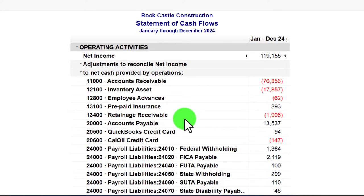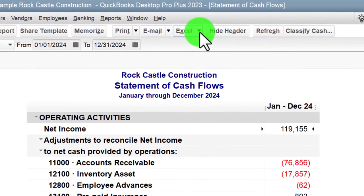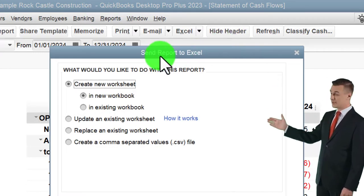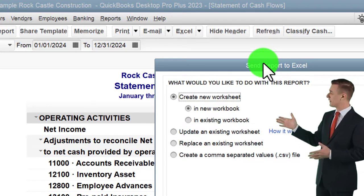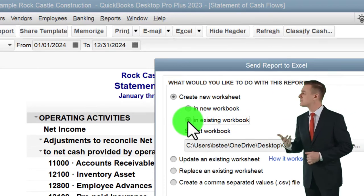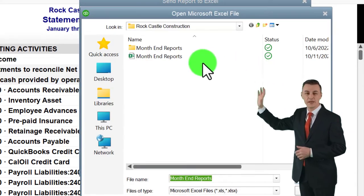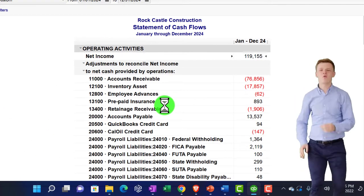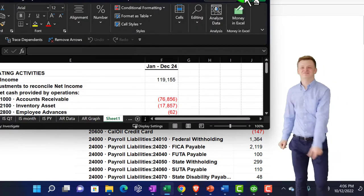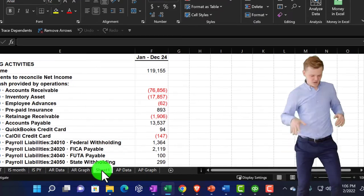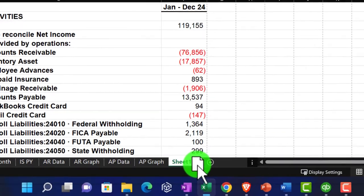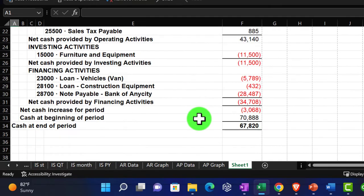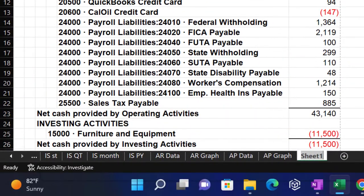Exporting the cash flow report to Excel: going to the Excel drop-down, creating a new workbook or adding to an existing workbook. We'll use the Excel worksheet to create a PDF file with all reports in one PDF. Pulling the columns to fit, then going to Page Layout to verify it fits on one page - and it does. Double-clicking the tab to rename it.